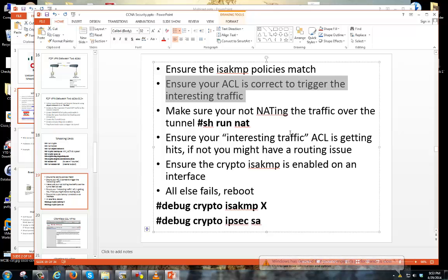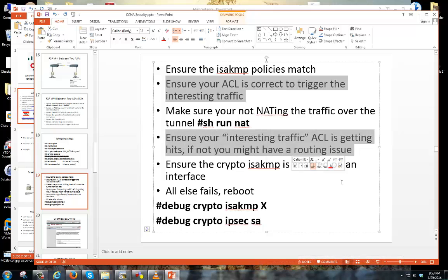Make sure your ACL is correct — I can't stress that enough, because for me that's always been the underlying issue. I can't even get to phase one because the ACL is off. Make sure that interesting traffic ACL is configured correctly: the source is your inside network and the destination is the other end. On the other ASA, you want the same ACL but flipped in reverse — it has to be a mirror configuration on both ends.